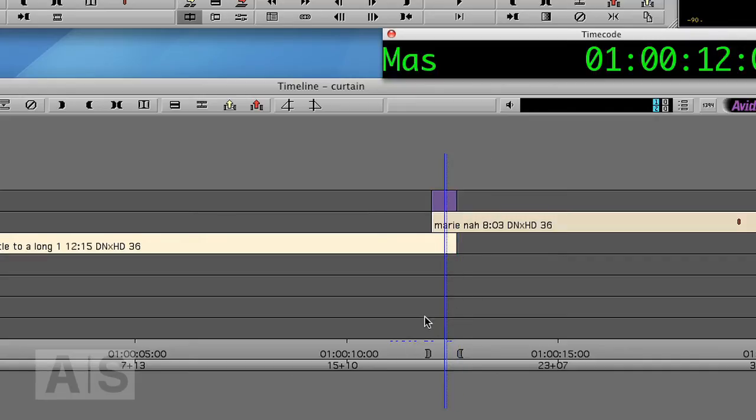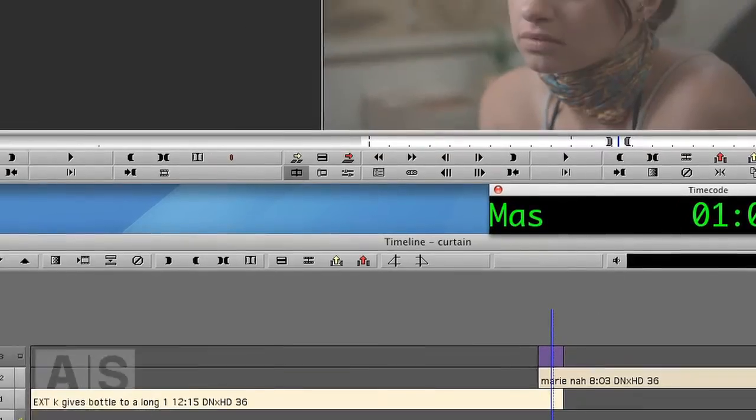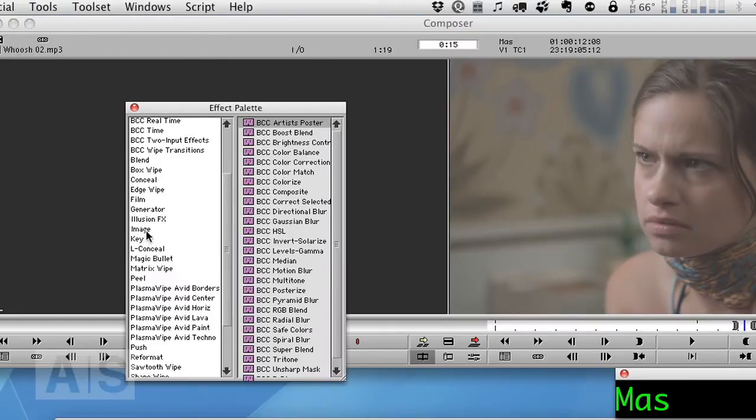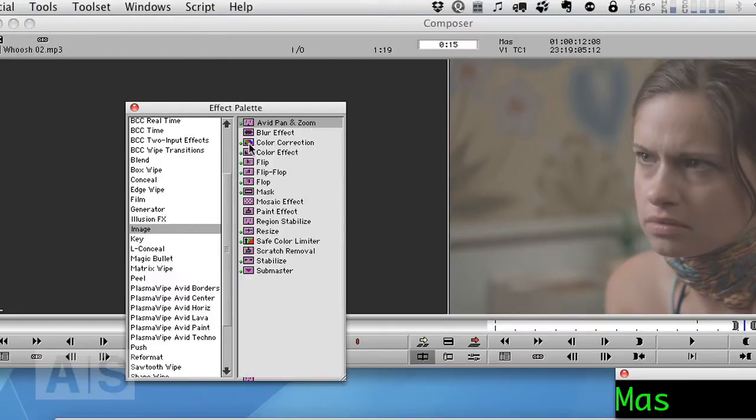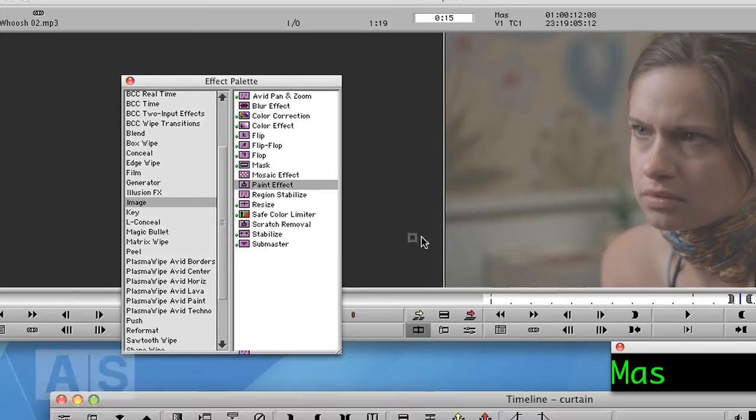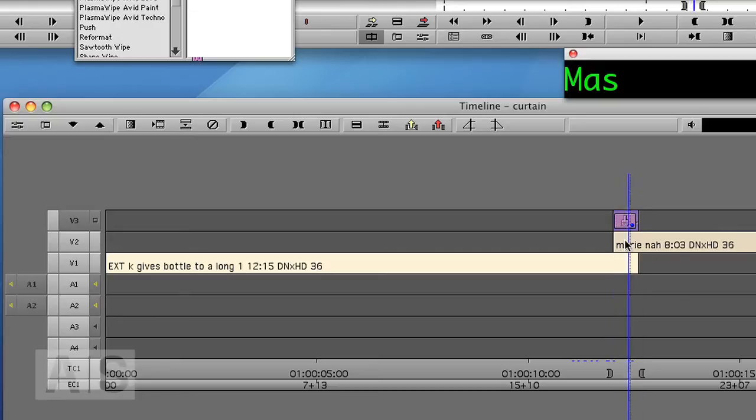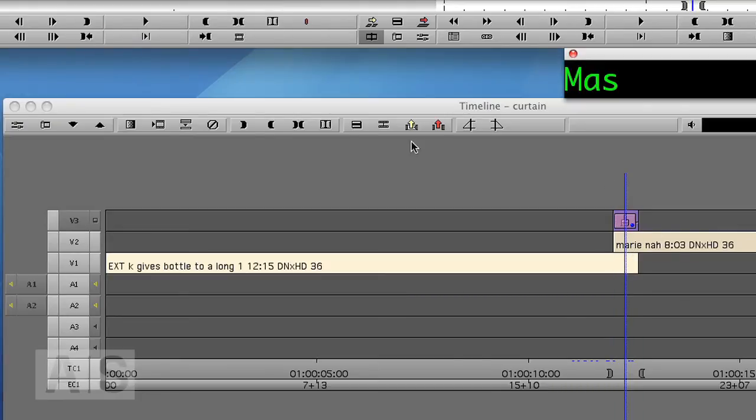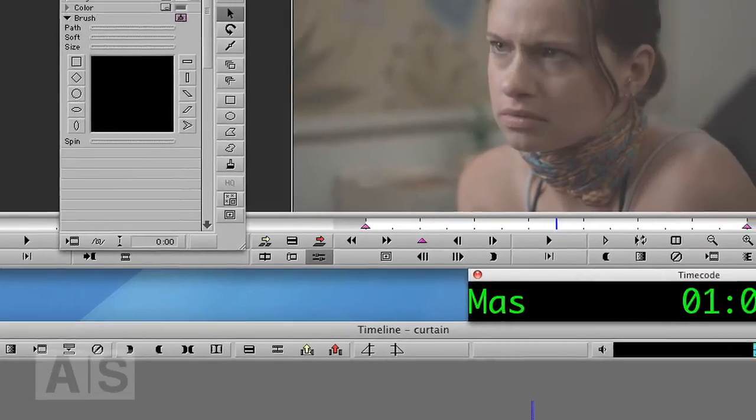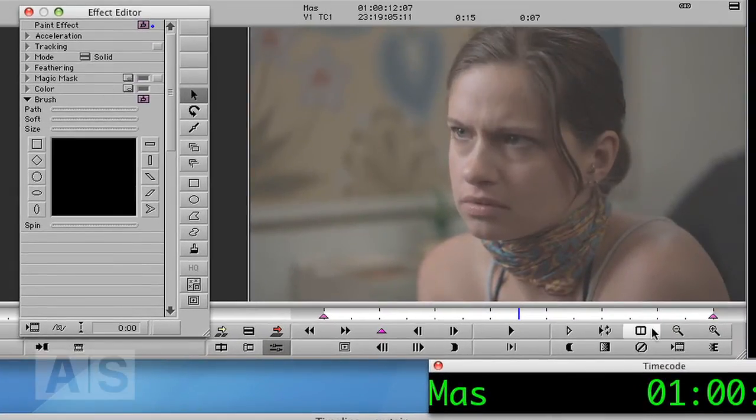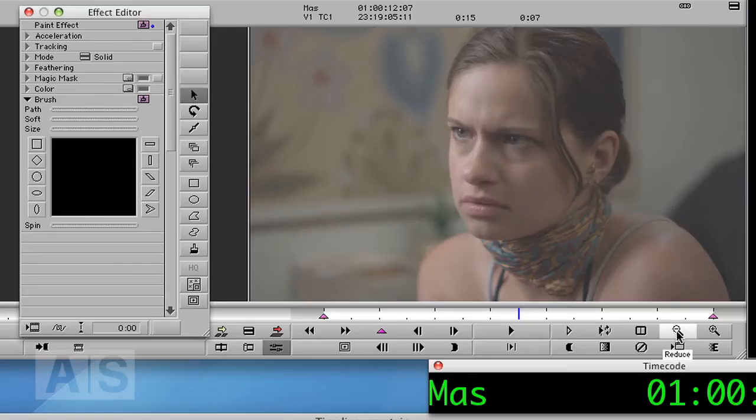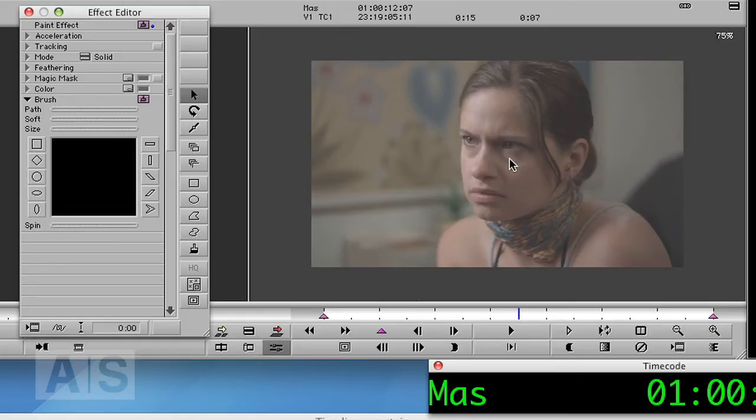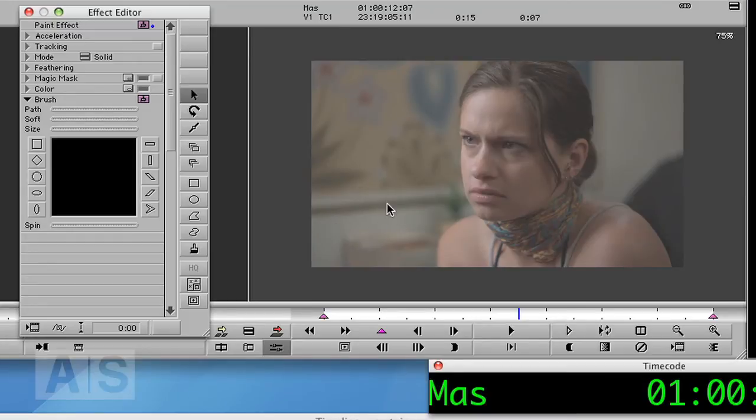And now we'll add an effect and it's the good old paint effect. So go to Tools, Effect Palette, Image and drag and drop the paint effect onto the empty track. There it is. The paint effect doesn't do much at the moment. So let's go into Effect Editor and zoom out of our video. And now what we're going to do is build a matte, a black and white image that will create the curtain-y transition.